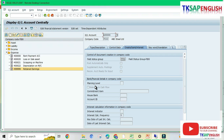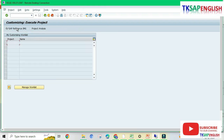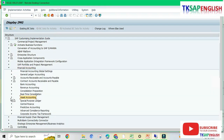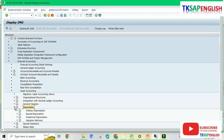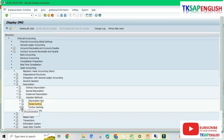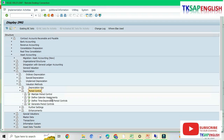Step two: define calendar assignment to solve this error. Go to transaction SPRO, enter SAP Reference IMG, then navigate to Financial Accounting → Asset Accounting → Depreciation → Valuation Methods → Period Control → Define Calendar Assignment, and execute.